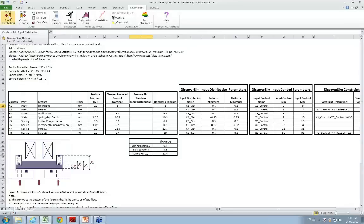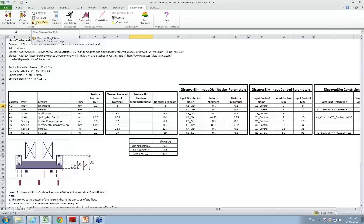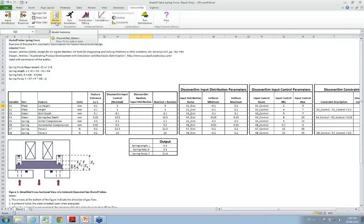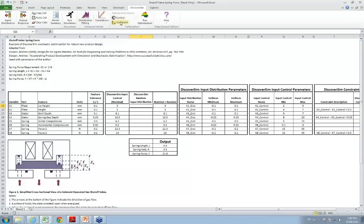I have a spreadsheet set up with eight different features associated with this gas shutoff valve, and the output — spring force — is given here. I'll click on input distribution. This is our DiscoverSim menu, which includes input distribution, output response, copy-paste clear, model summary, run simulation, distribution fitting, specify correlations, optimization input controls, constraints, and run optimization. It's important to use DiscoverSim's copy-paste clear rather than Excel's copy-paste, because there are hidden worksheets storing information about input distributions that won't be captured by a regular Excel copy-paste.